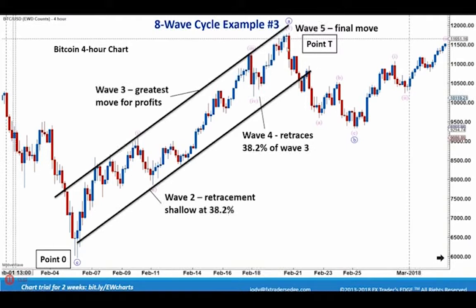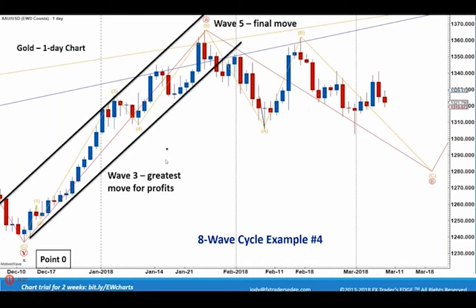Here is Bitcoin — a five-wave cycle where wave two retraced only 38.2%, because of all the hype. The smaller the correction, the more hype there is. We can draw channel lines around the uptrend. Every time the market breaks down through the channel line, it typically retraces, as it does here with Bitcoin, and then we have our ABC move. Gold on the daily chart also shows five waves up, a channel break, and a retest of the channel. We have the ABC correction in orange, from our daily wave counts.